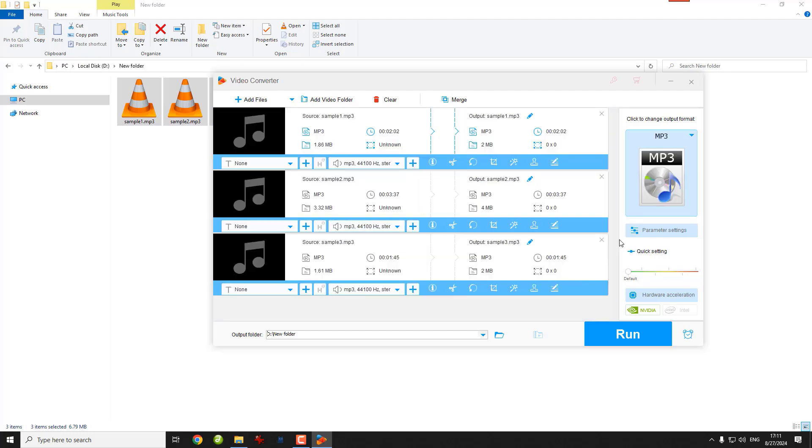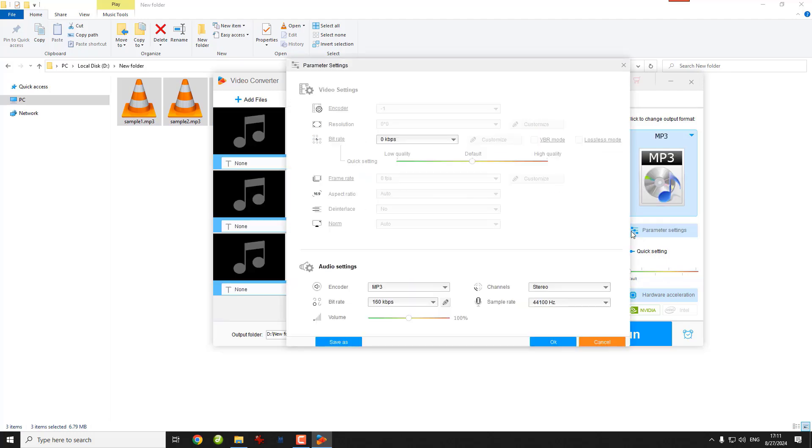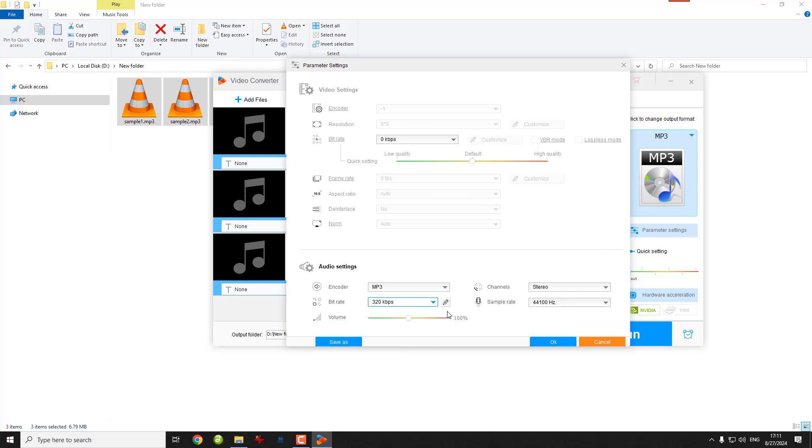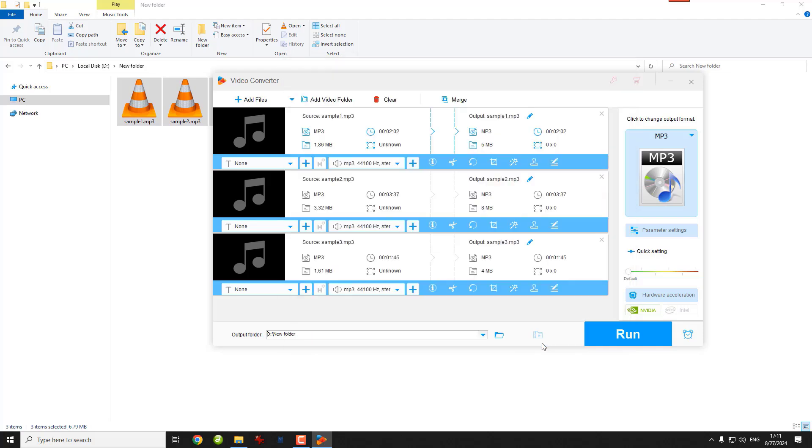Then, click Parameter Settings. Find the audio bitrate option and choose 320. Click OK to save the changes.